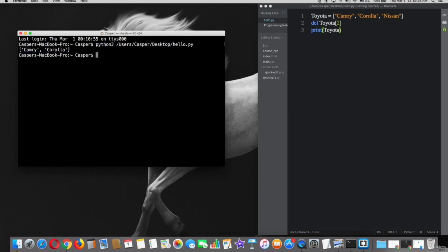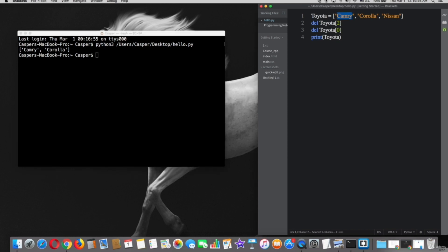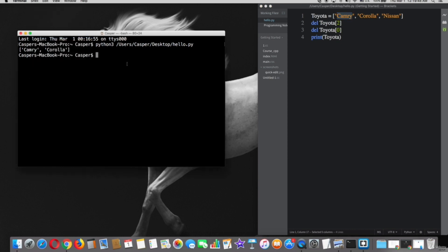Okay, let's try to delete another element, for example, Camry, which is number 0. Save the file and try on terminal again. Cool, Camry is deleted already.